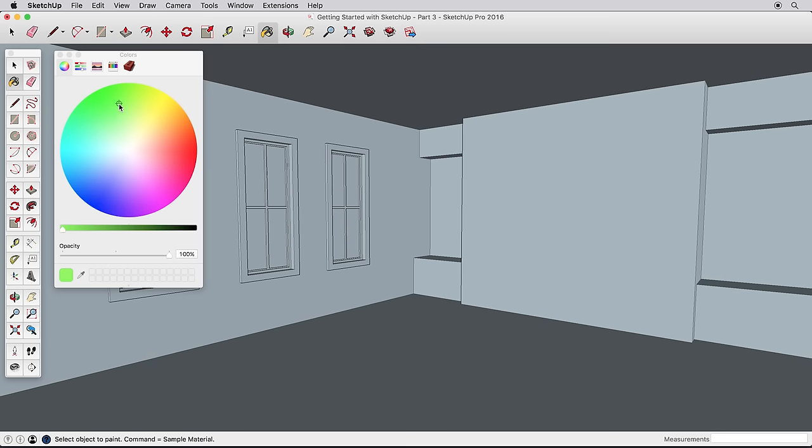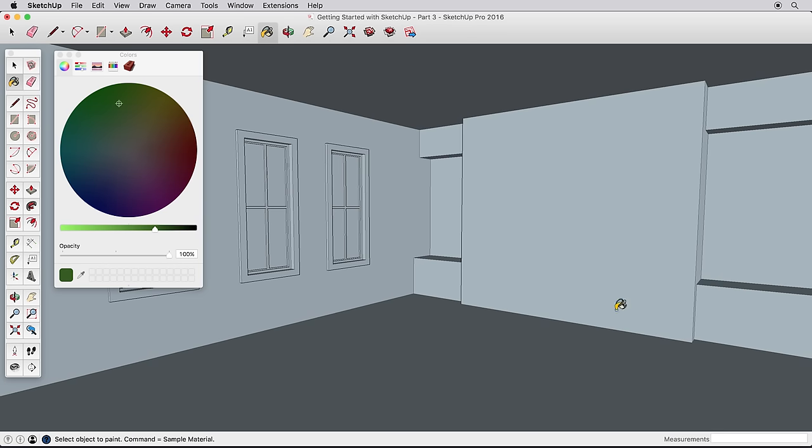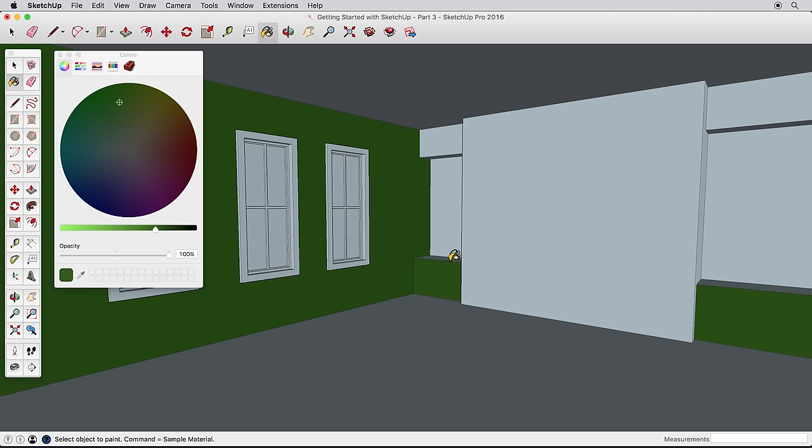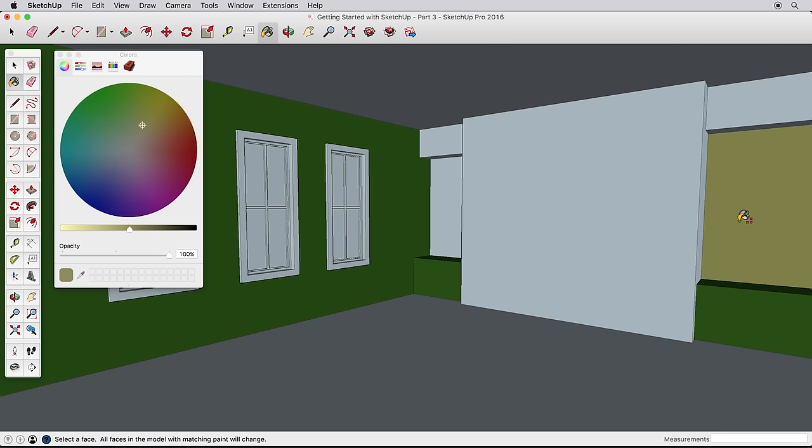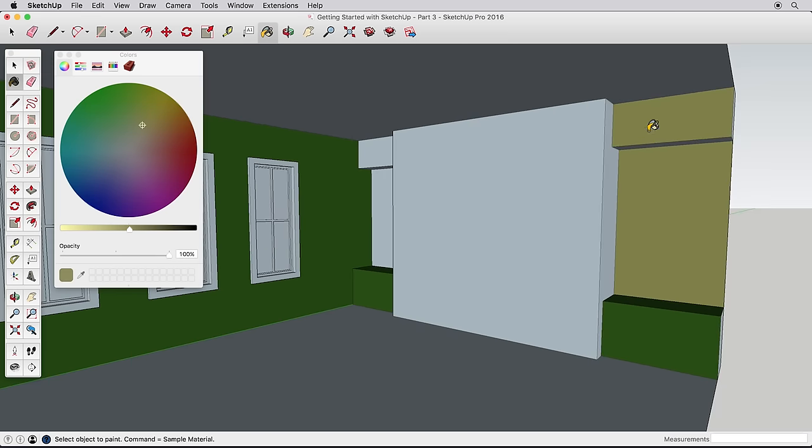Choose a color, then click on a surface to paint that color. Continue painting surfaces in your model. Pick different colors, and try some various color schemes in your model. Navigate around as needed to get different sides for your walls. But don't paint the windows yet.